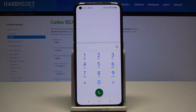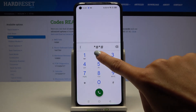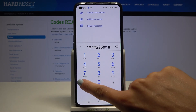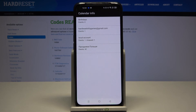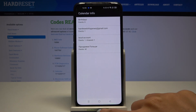The last code I would like to share today is *#*#225#*#*. Here you've got the calendar info. If you'd like to know what your upcoming events are, enter this code and you will find all events saved in all calendars — like Google Calendar, Apple Calendar, and the device's internal storage. They are all listed here.